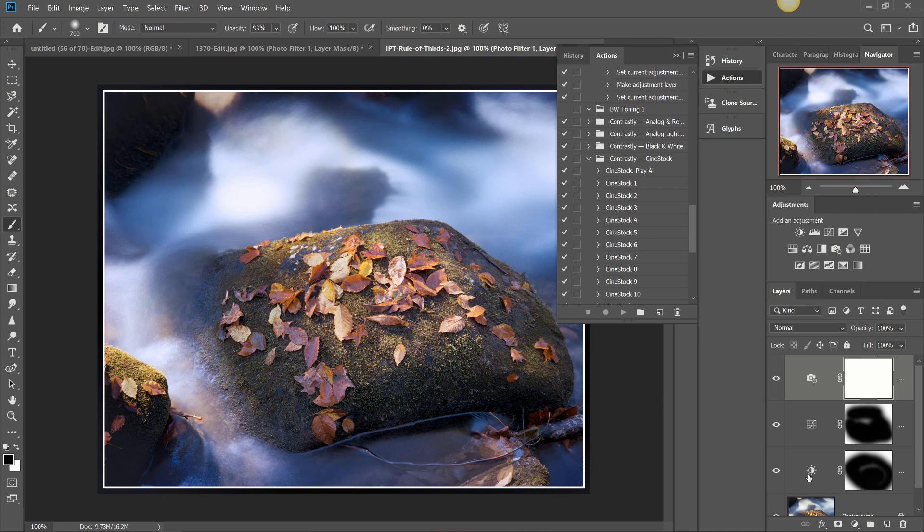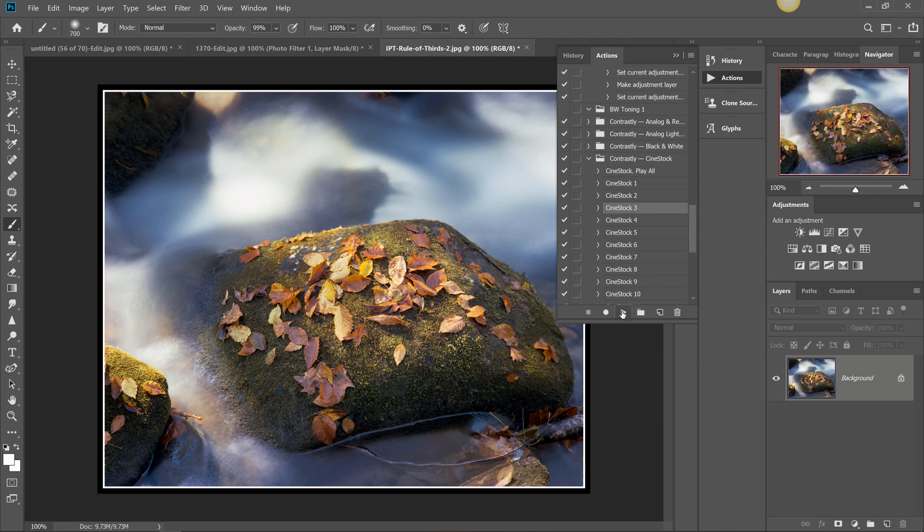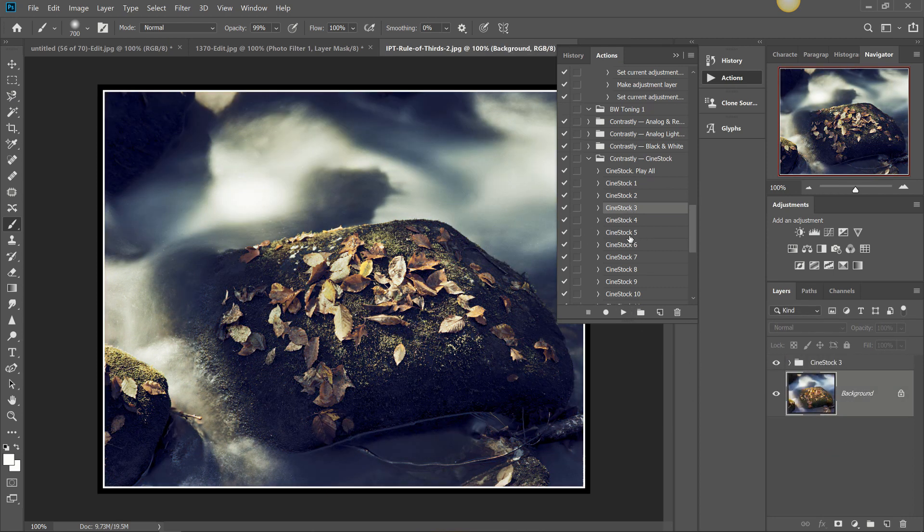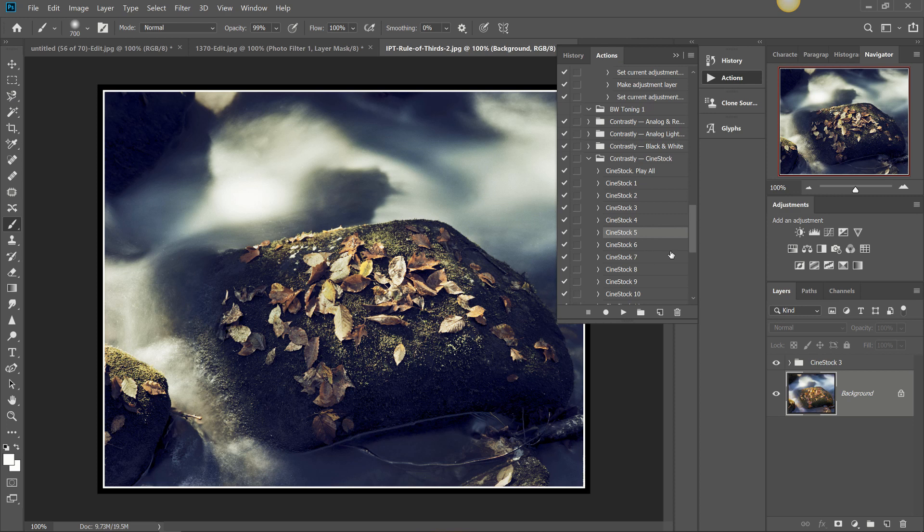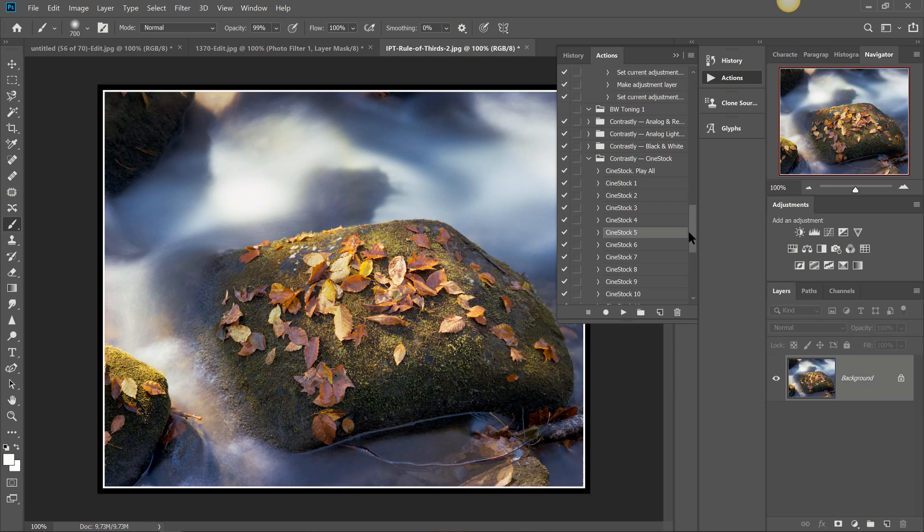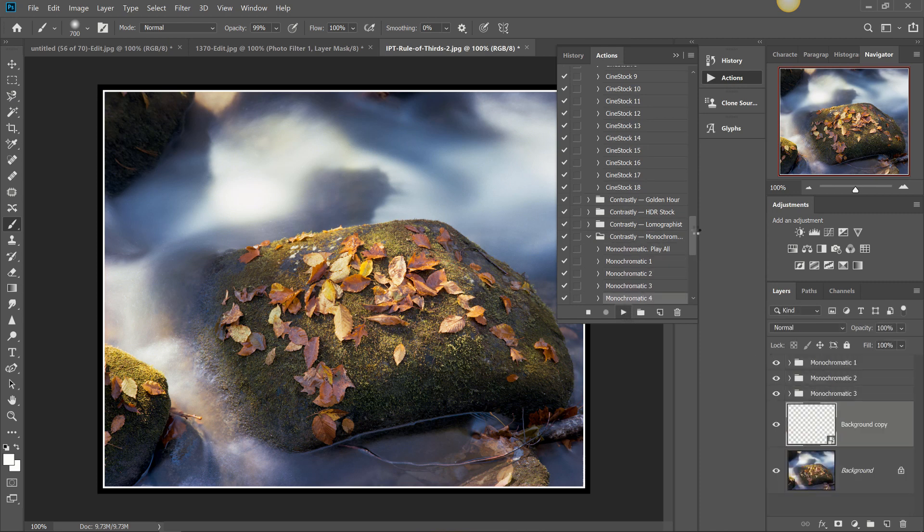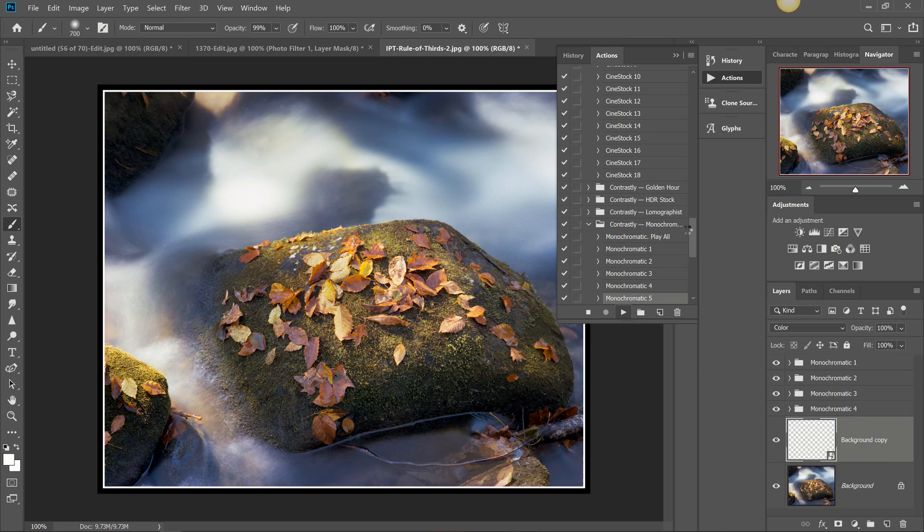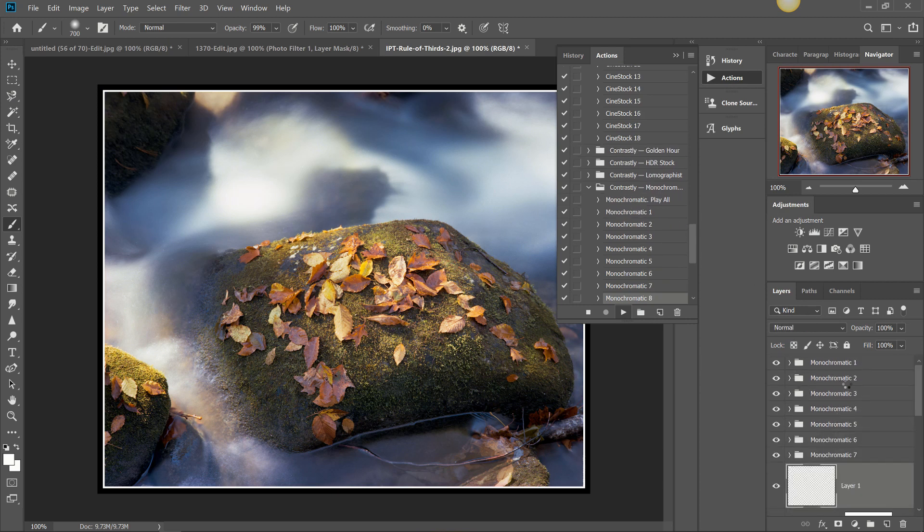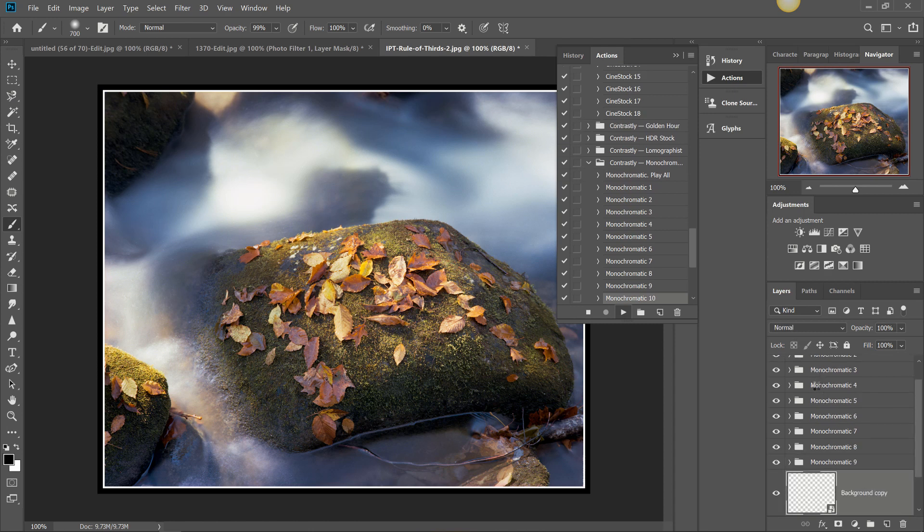And once we get that imported we close out of that, get back into Photoshop here and now we have all of our Contrastly actions instantly imported. We just click one, that is going to add the actions in there, all of our edits. And a very cool thing that you can do with these actions is click something called play all and this is in every action that we have on here. Open that up, there we go, hit play all and that is going to add every action in the bundle or action in the group as a separate layer group here and you can toggle those on and off to preview your effects.